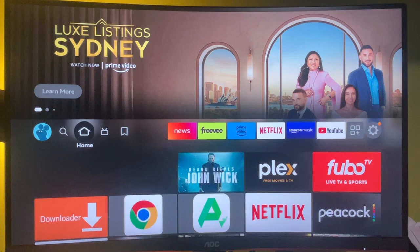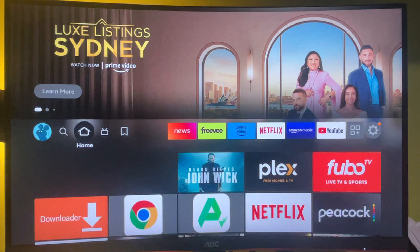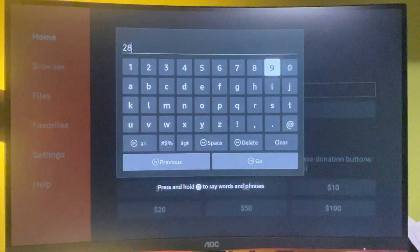And then the next step is actually going to be the downloader itself. So open the app and here in the search, we're going to type a code, which is 28907, press on go.